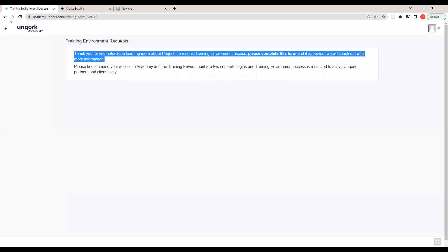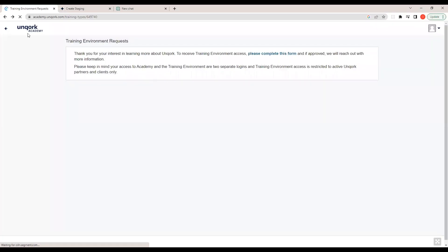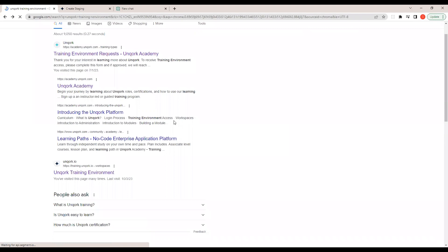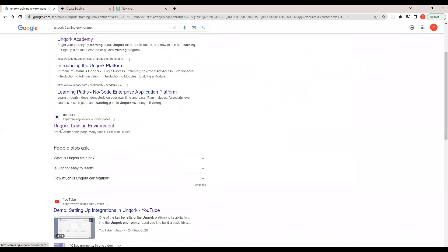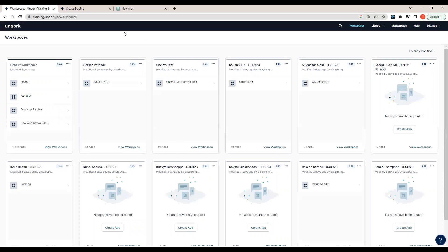Let me share the training environment link. When you open it, it takes you to the training environment. Let me log in with my credentials. This is what the first page of Uncork looks like — this is the workspace view.